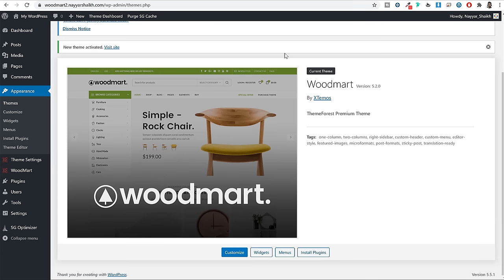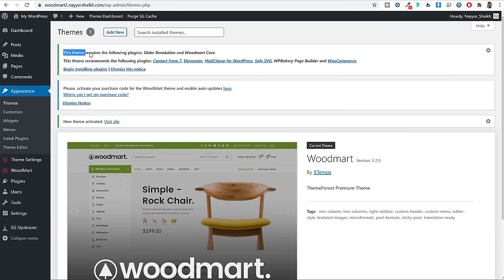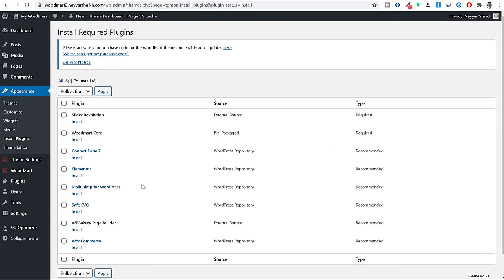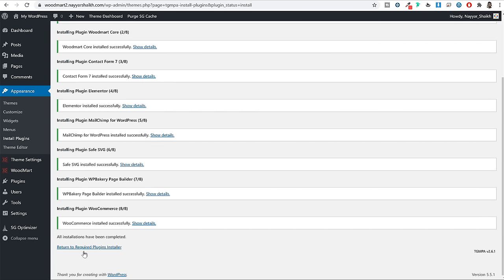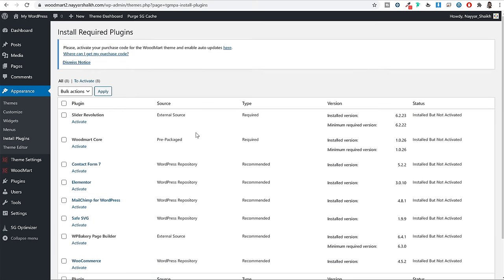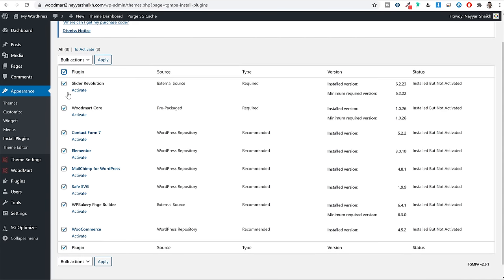When you install the theme, you'll get a notice at the top saying 'This theme requires the following plugins' with a link to Begin Installing Plugins. Click on that link. This theme only gives you seven or eight required plugins — not twenty or thirty like most themes. This keeps your website light and improves its performance and speed. Tick mark all the plugins, select Install from Bulk Action and click Apply. All plugins will be installed at once. Then return to the Required Plugin Installer, tick mark everything again, select Activate from Bulk Action and click Apply. All plugins will be activated.